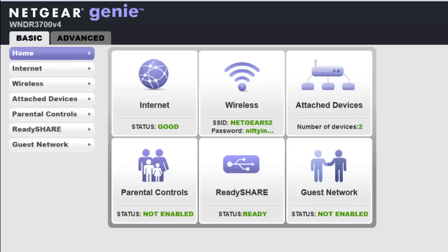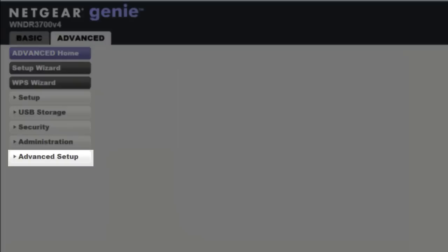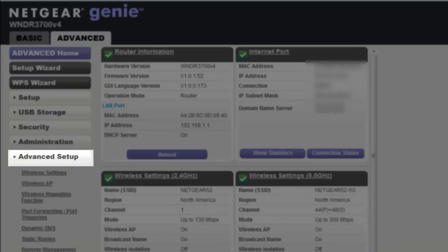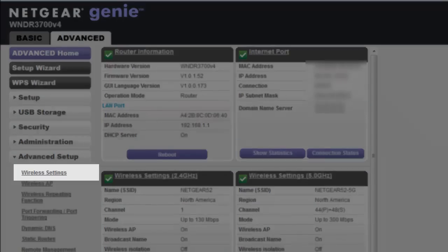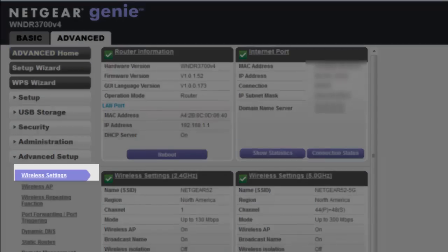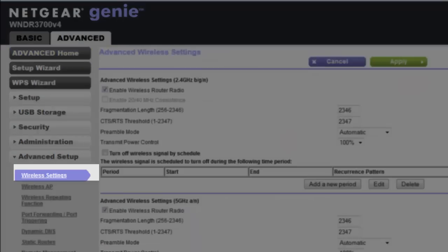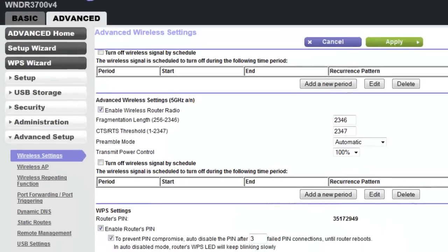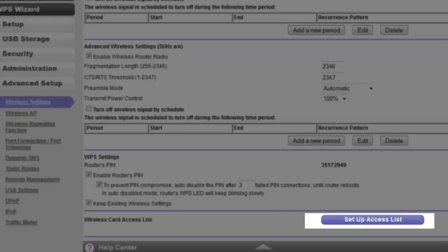So I went into their website and found out how to navigate through it. You're going to see two tabs on the top: Basic and Advanced. You want to go into the Advanced tab, then go into Advanced Setup, and it's going to give you a drop-down menu. You want to go into Wireless Settings, then scroll all the way down to Wireless Card Access List and click Setup Access List.